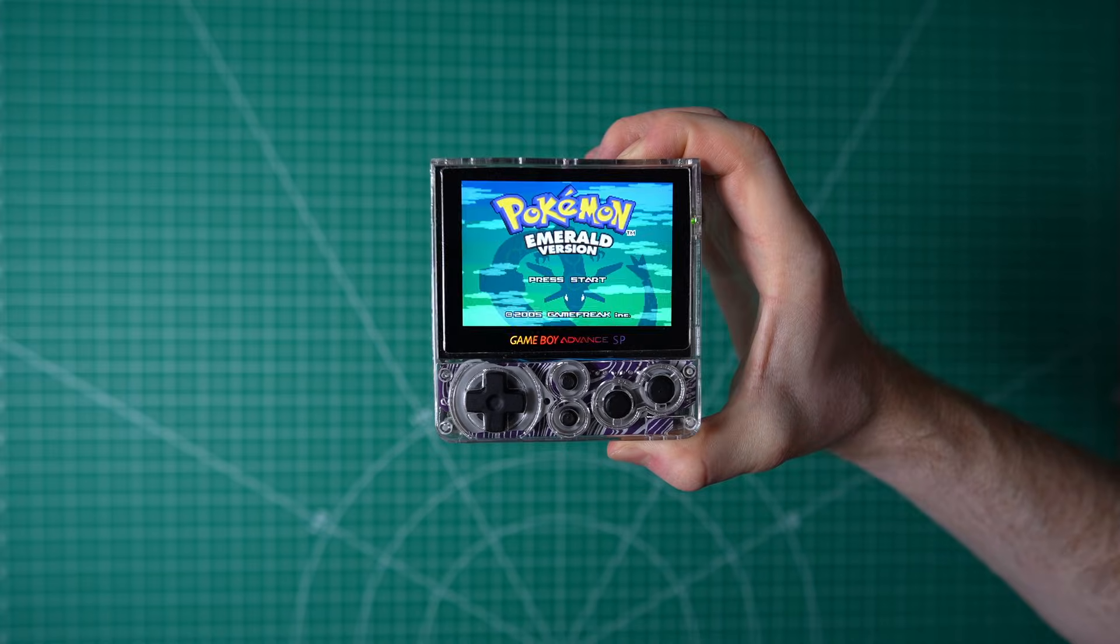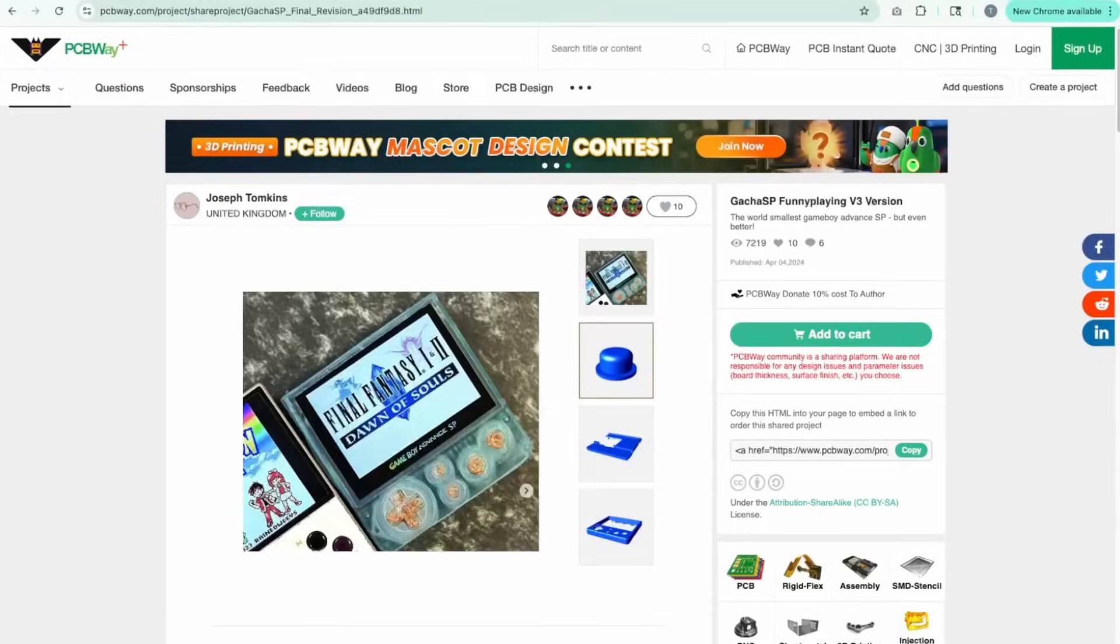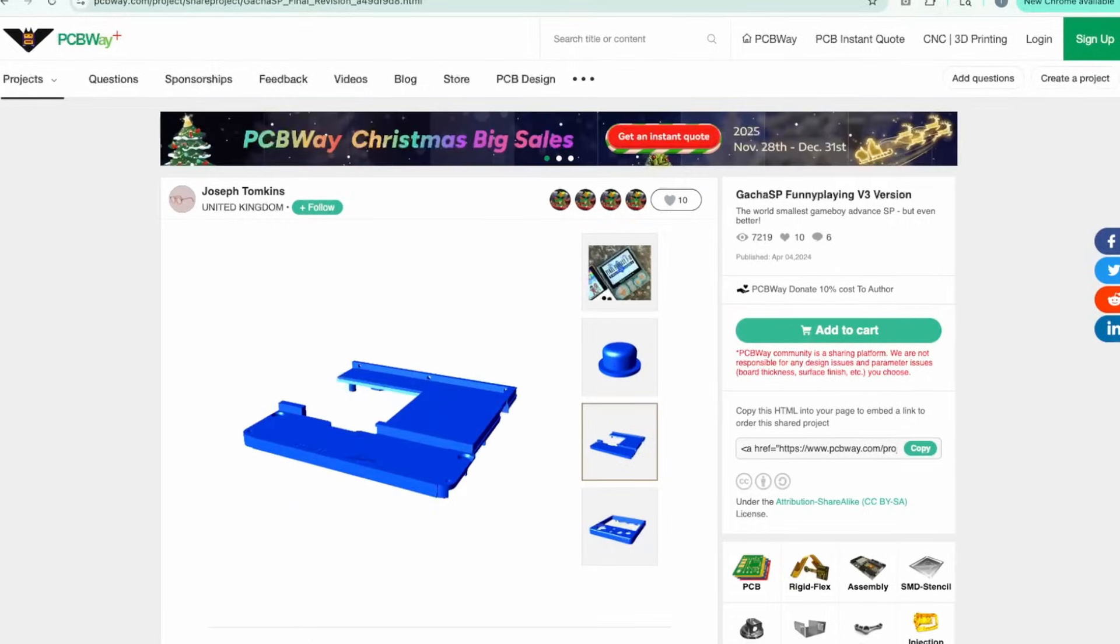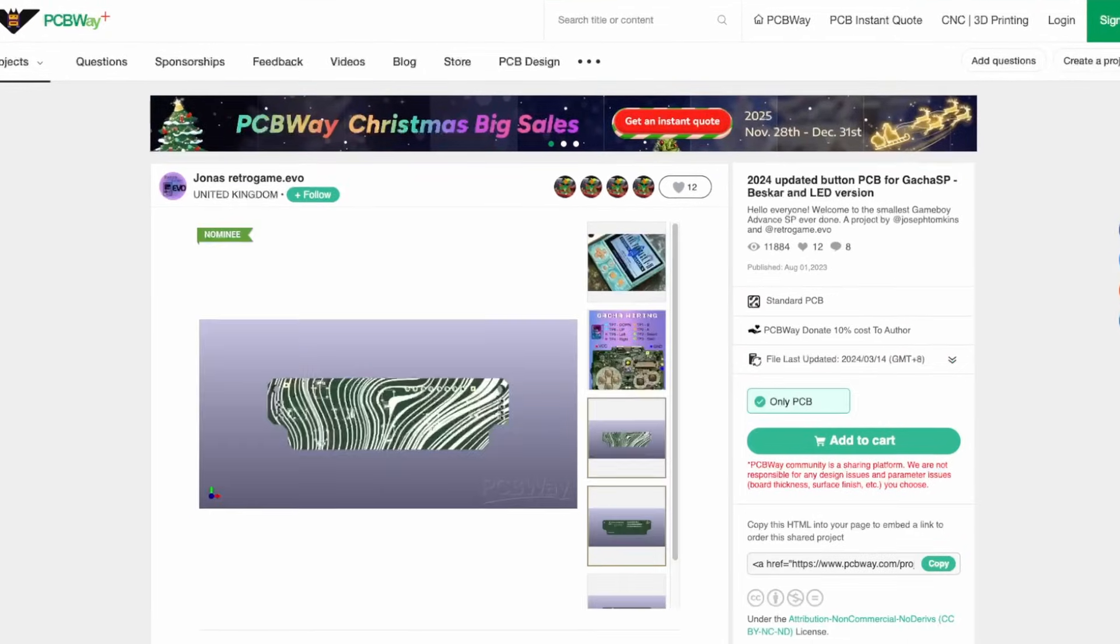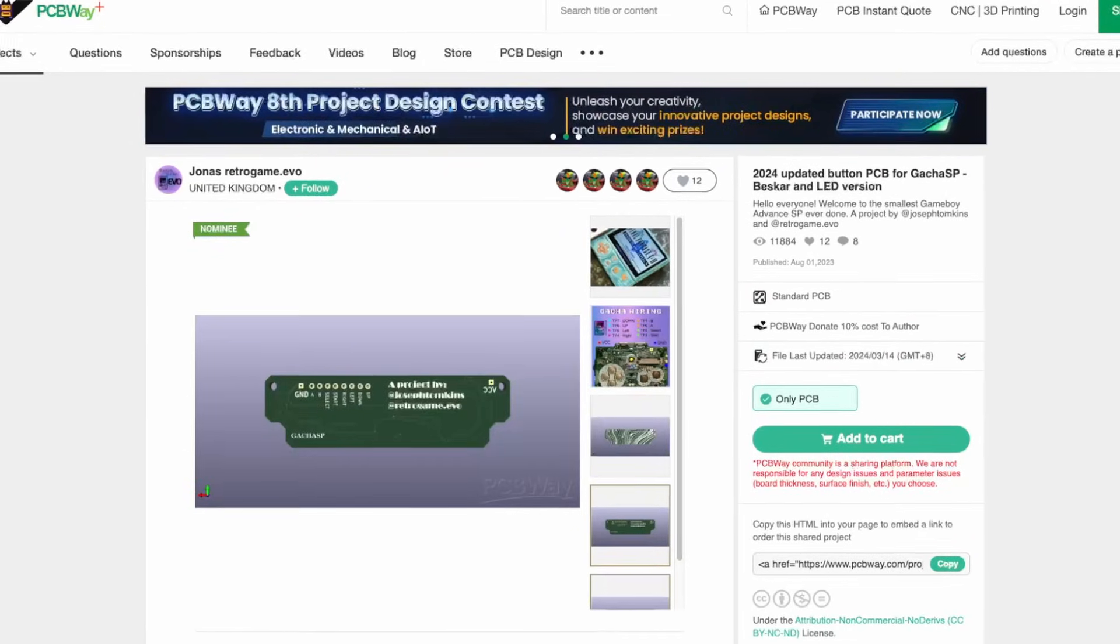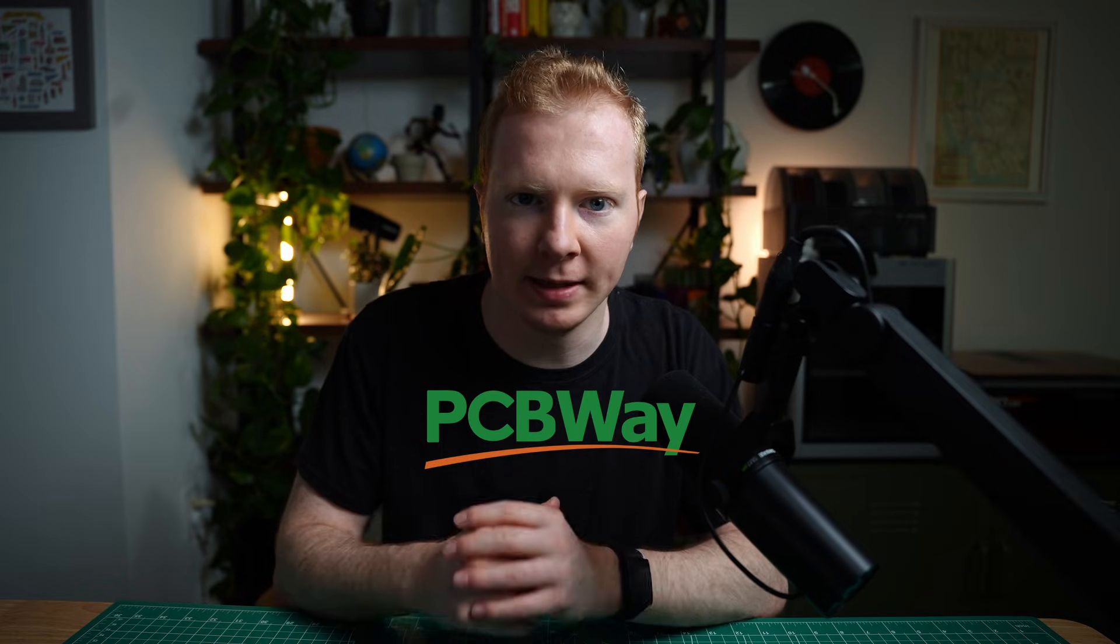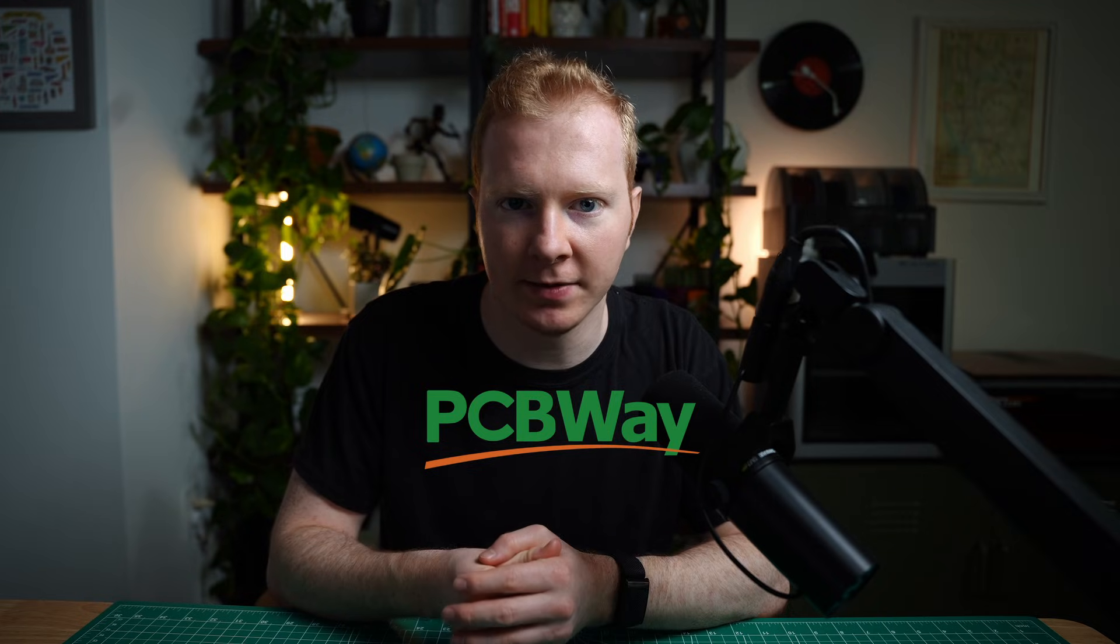It's called the Gotcha SP, and it was designed by Joseph Tompkins and Jonas, aka Retro Game Evo. And PCBWay, who is the sponsor of this video, kindly manufactured the parts that I needed and sent them my way.